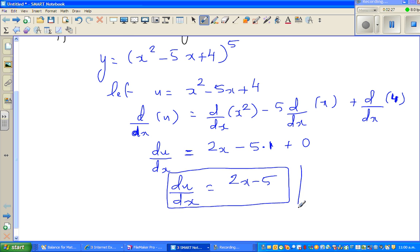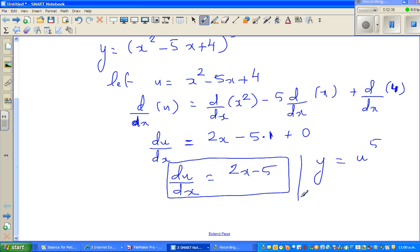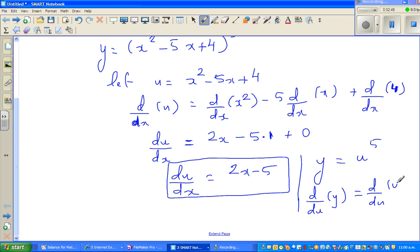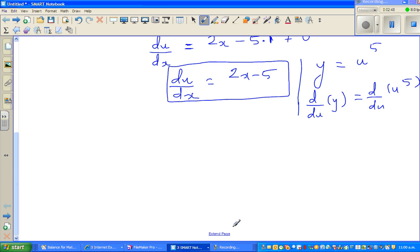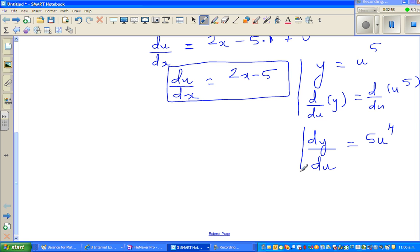Now the question becomes y equals u to the power 5. Differentiating with respect to u: d/du of u to the power 5. Using the power rule — drop the power down and decrease it by 1 — dy/du equals 5u to the power 4.